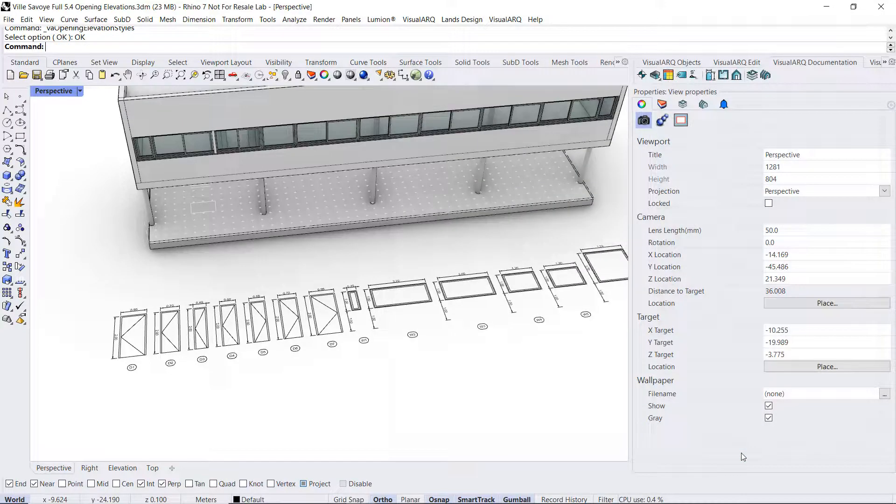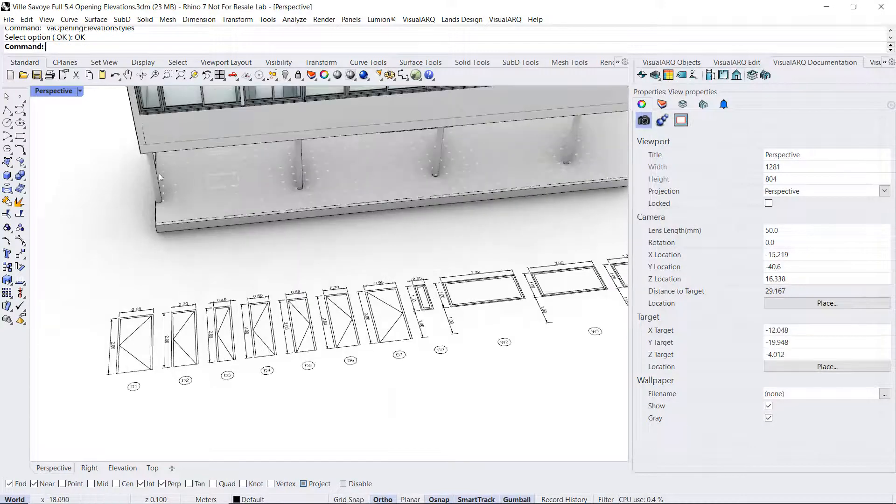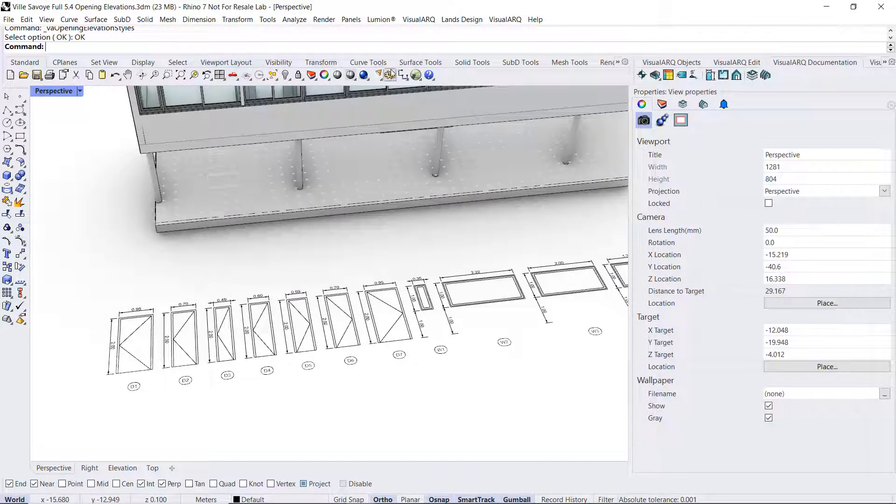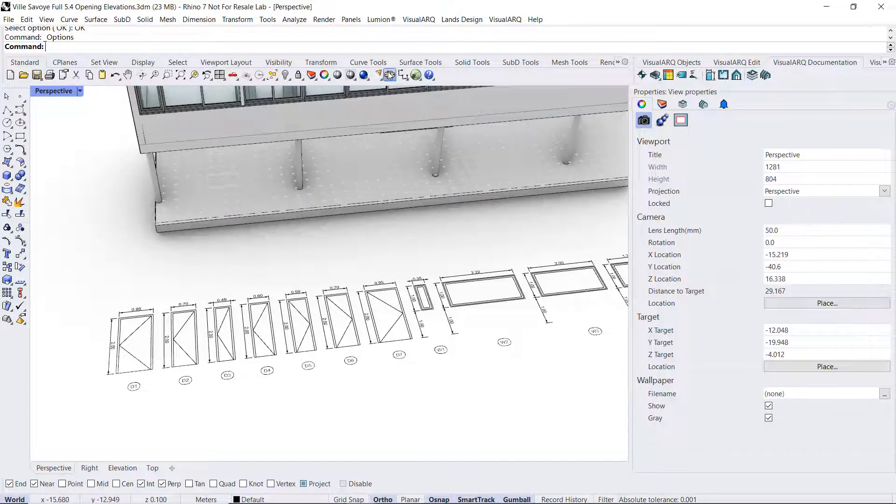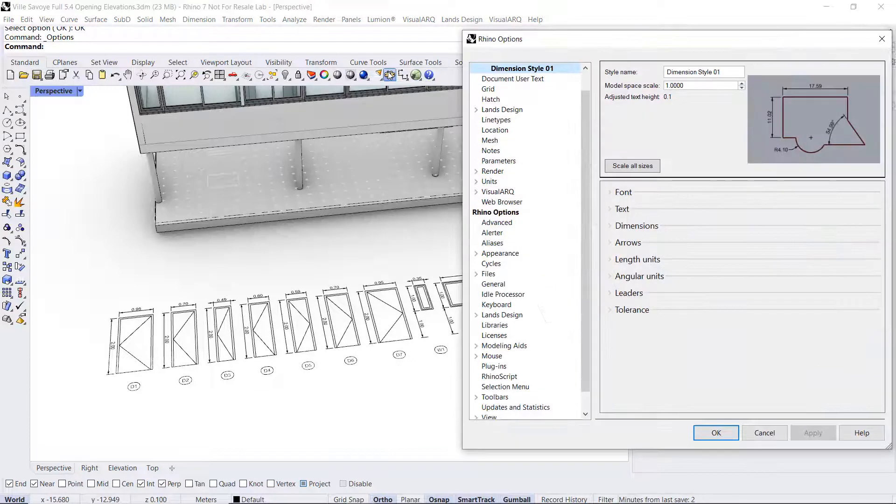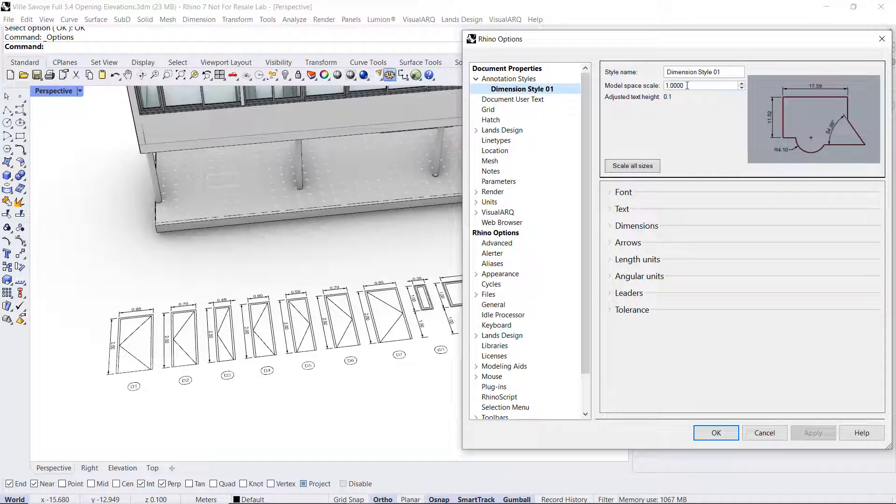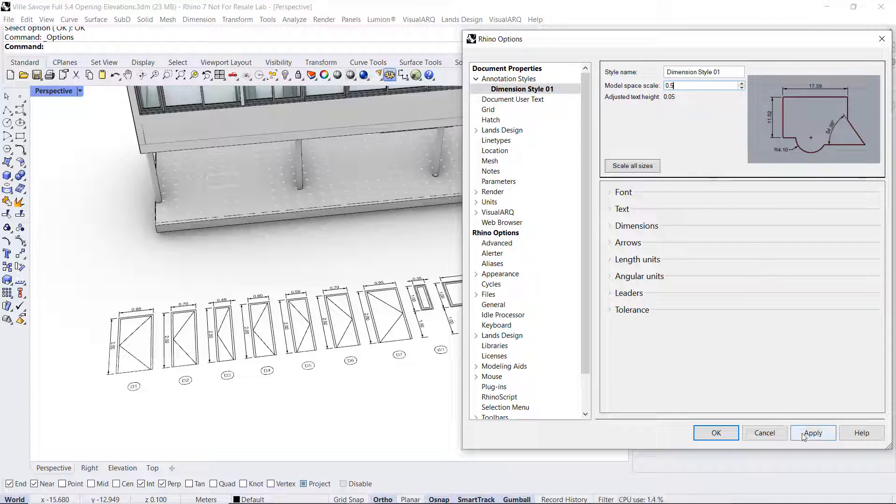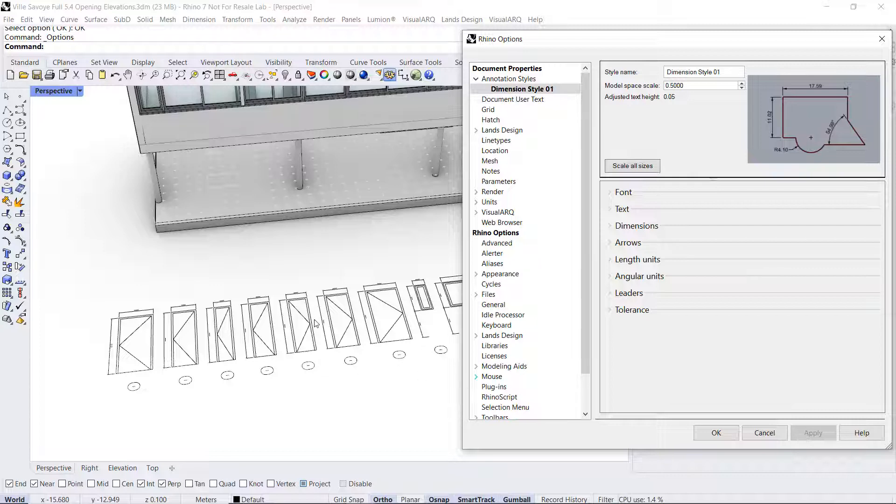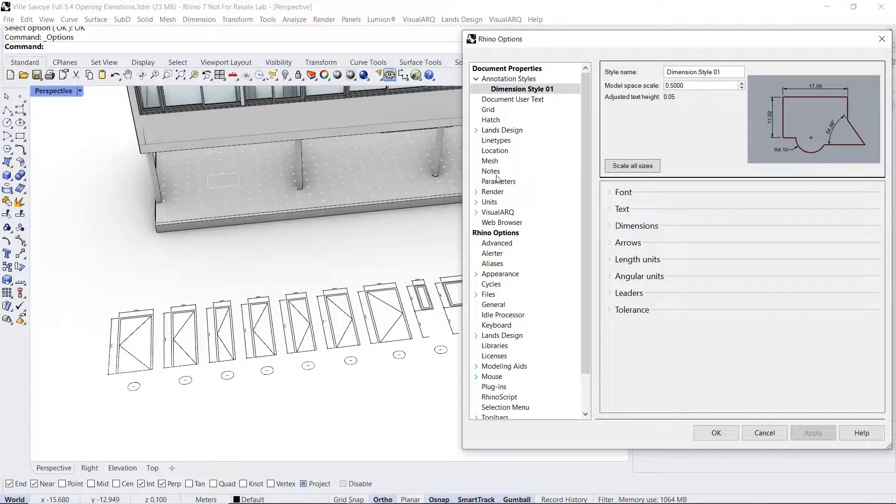If we edit that dimension style, we can go to options, and annotation styles, dimension style 01. For example, we change that model space scale, and we click on the file, we will see all these texts updated.